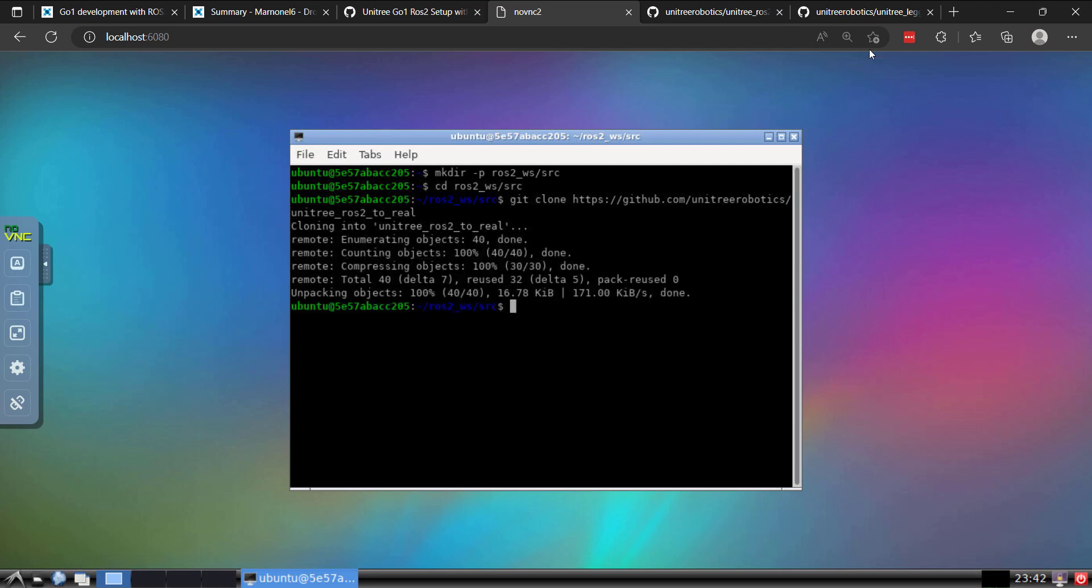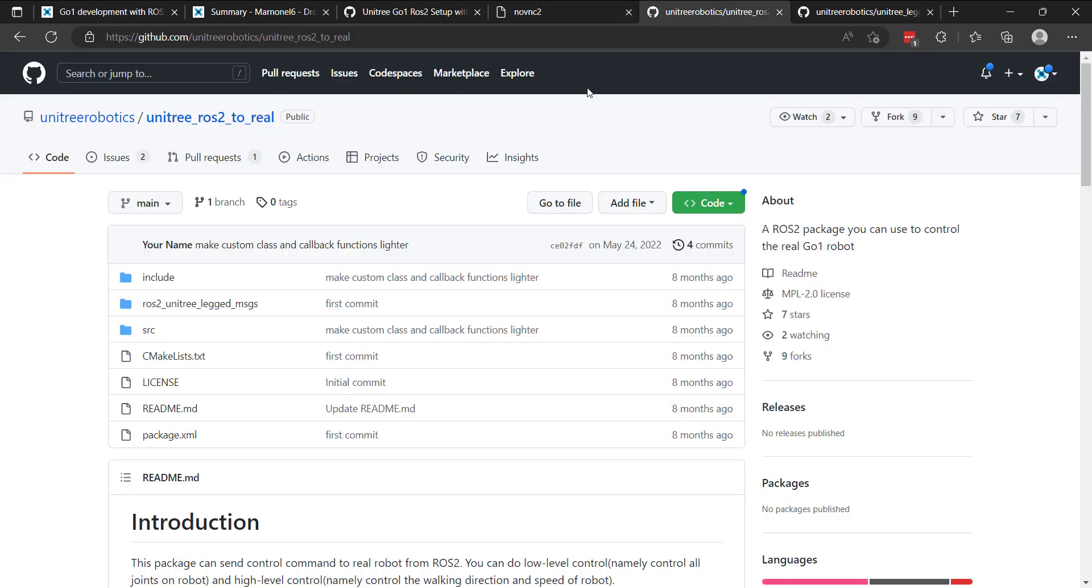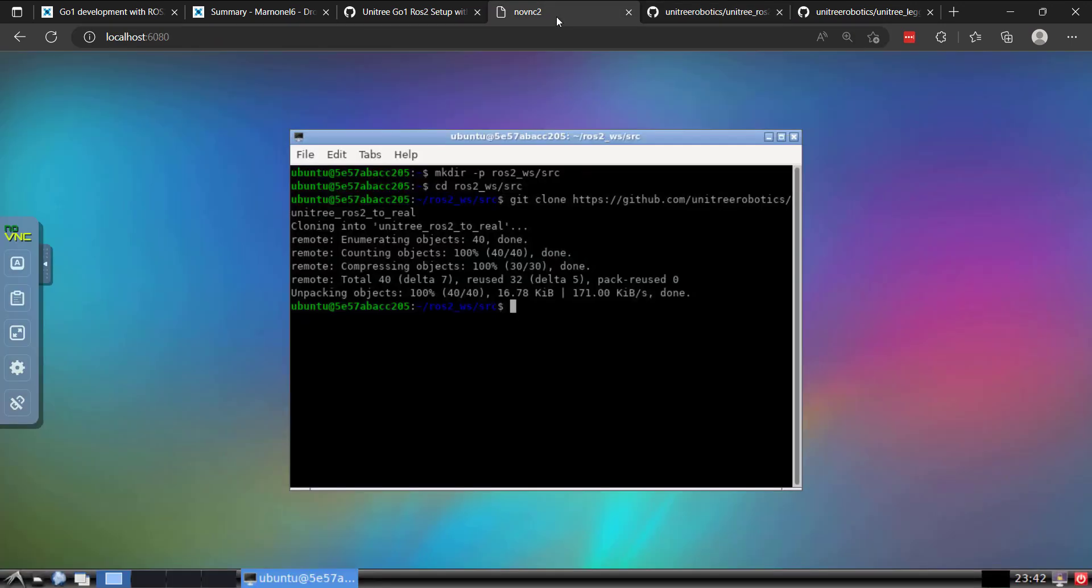And keep in mind, one thing here is you'll see this ROS2 unitree leg messages will actually need to move this out. Folder above where we currently are, which is one of the first things that Marno had pointed out. And I'm kind of frustrated with some of the lack of documentation that Unitree provides. You have to stumble across this, but that's a good thing to know.